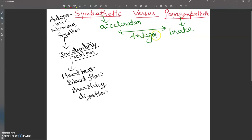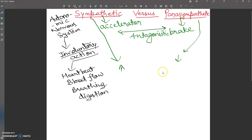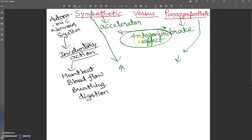Both systems have antagonistic functions, meaning they have opposite effects. If one increases something, the other decreases it. The parasympathetic system relaxes an organ — one is inhibitory and the other is stimulatory. Remember: antagonistic means opposite effects — inhibitory and stimulatory.